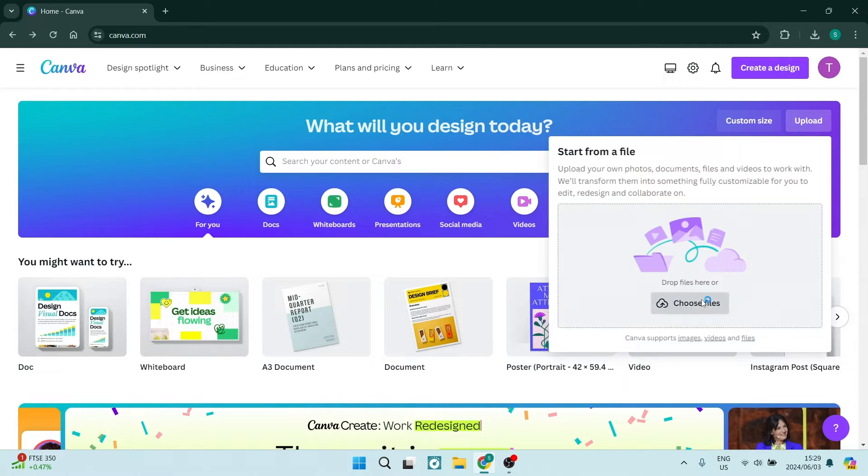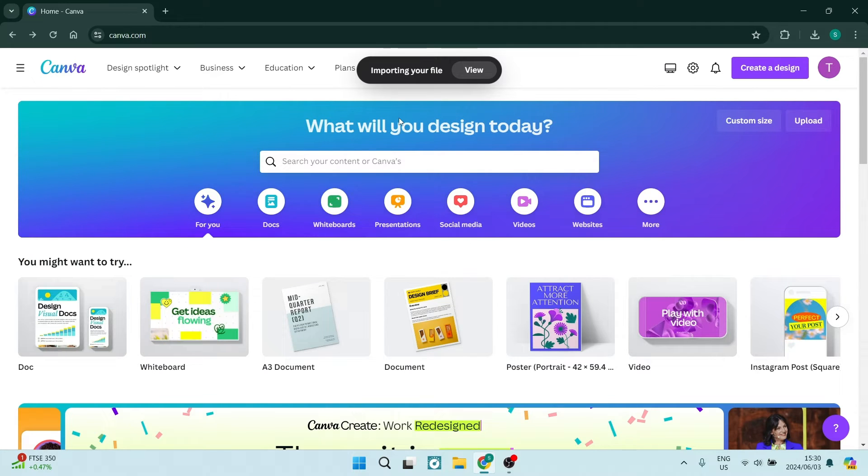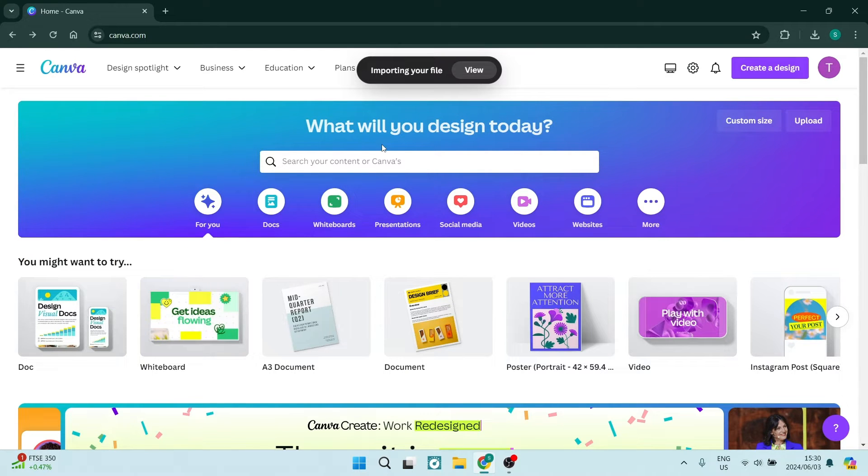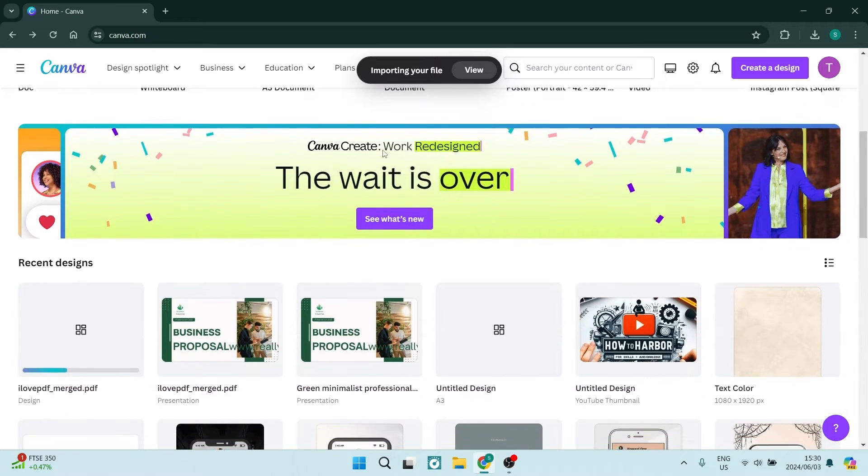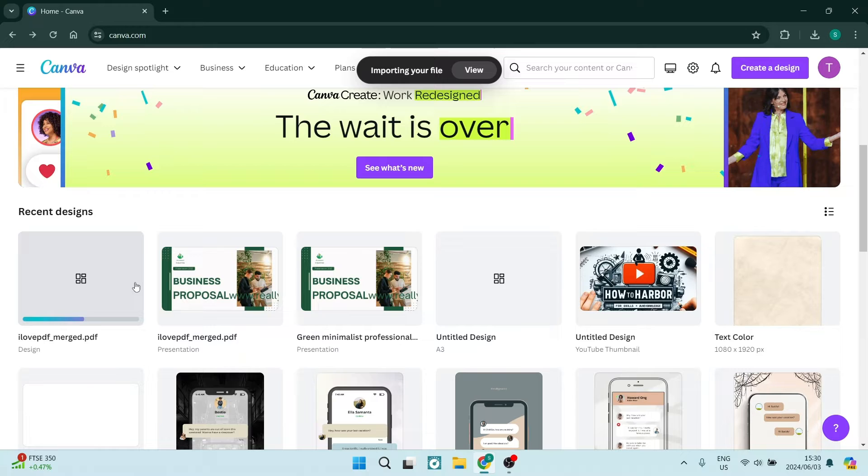Click on choose file. We now have our PDF and it's busy uploading. We can scroll down, and under recent designs you can see where it is being uploaded. I'm going to use this one here just for example purposes.